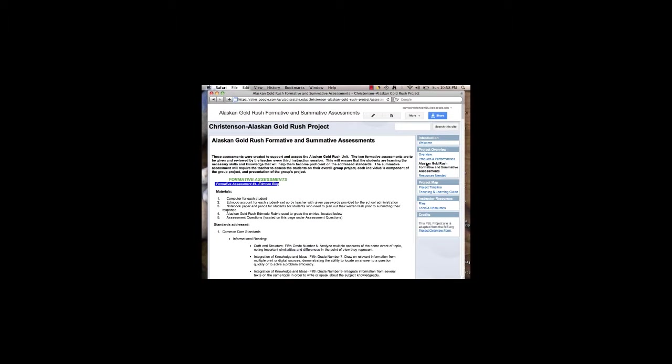The technologically based assessments were also a vital component of the unit. The first technologically based assessment is an Edmodo blog. This was an important aspect to bring into this project because much like Google Docs, the Anchorage School District has created an Edmodo account for all of the students. Students are being required in several language arts classes to use blogs to reflect so I wanted to give students the opportunity to learn how to use Edmodo for posting and responding.